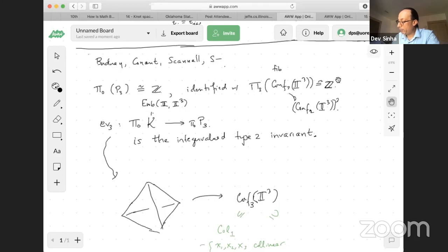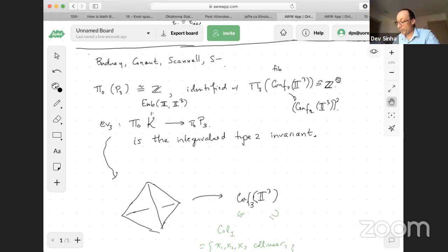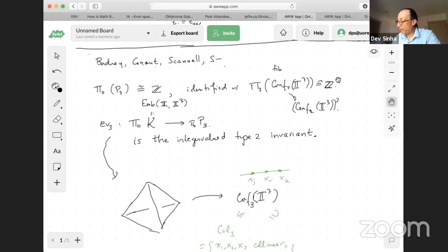COL1 is the collinearities where x1 is in the middle. There's not an ordering on the three points, but there is an ordering up to looking from the left or right on the line. The space of collinearities — the subspace of the configuration space where things are collinear — has just three components in this case, depending on which is in the middle: x_i, x_j, x_k. COLI is where i is in the middle, so COL3 is collinear with x3 in the middle.